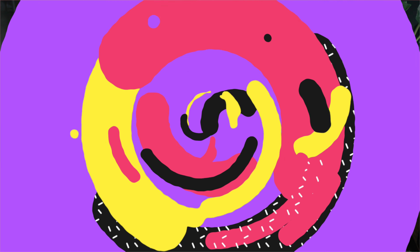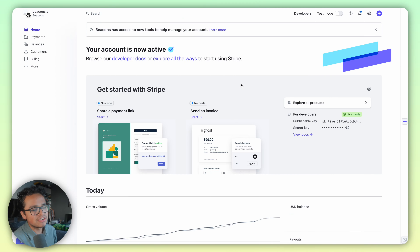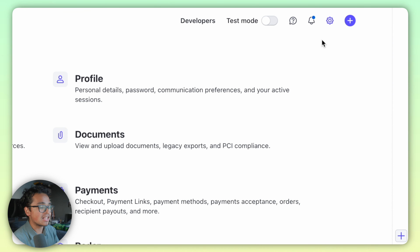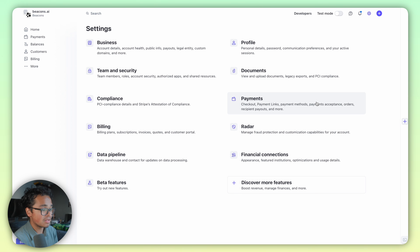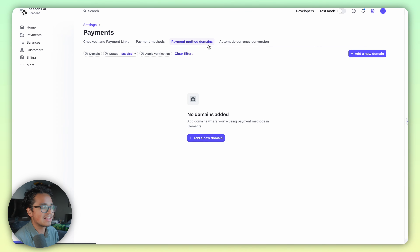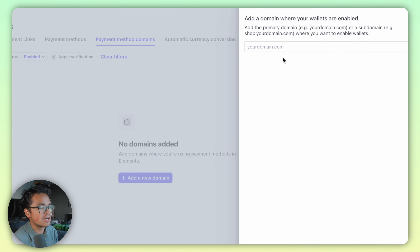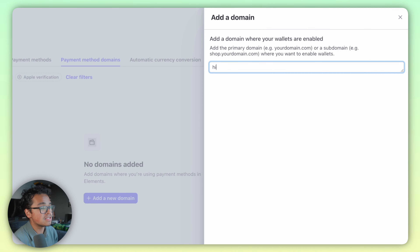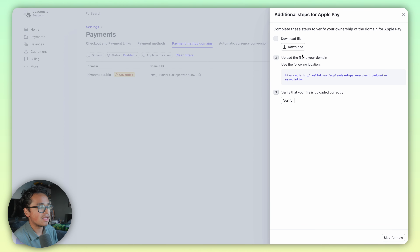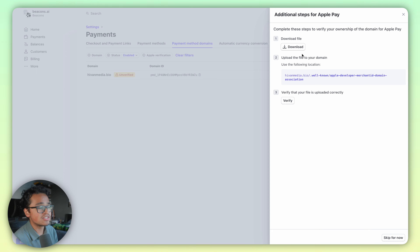If you have those three things, let's get into it. First, log into Stripe and go to your dashboard. Head to the upper right where the gear icon is and click on Settings, then click Payment Method Domains. Click Add a New Domain and copy-paste your custom domain from your Beacon store into the text box, then click Save and Continue.